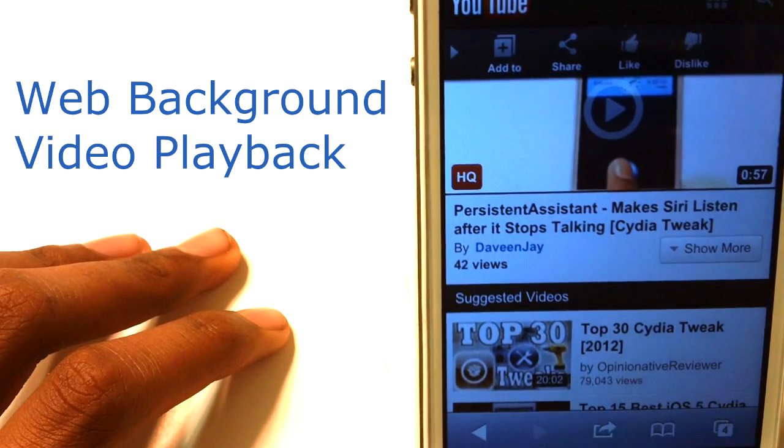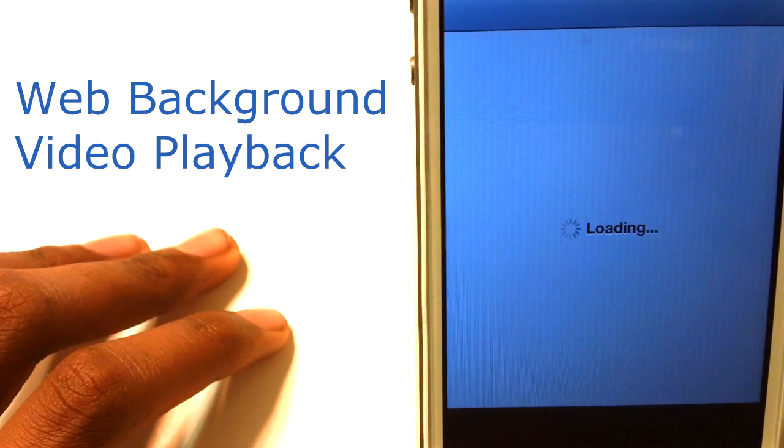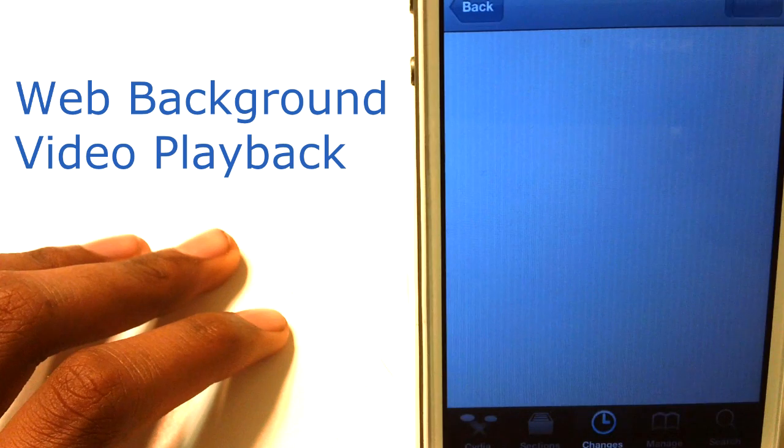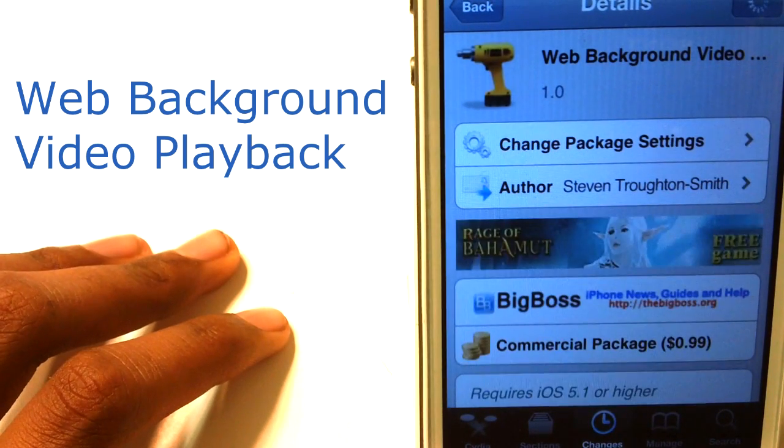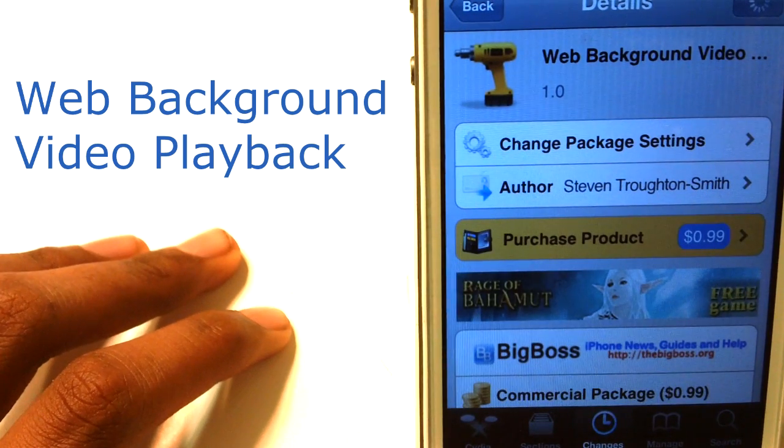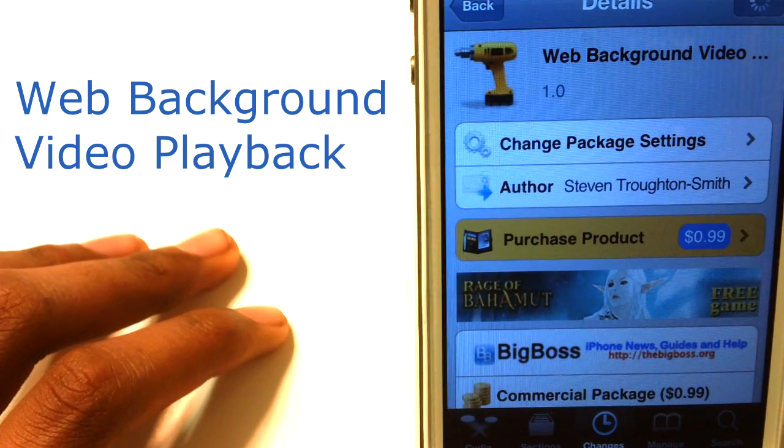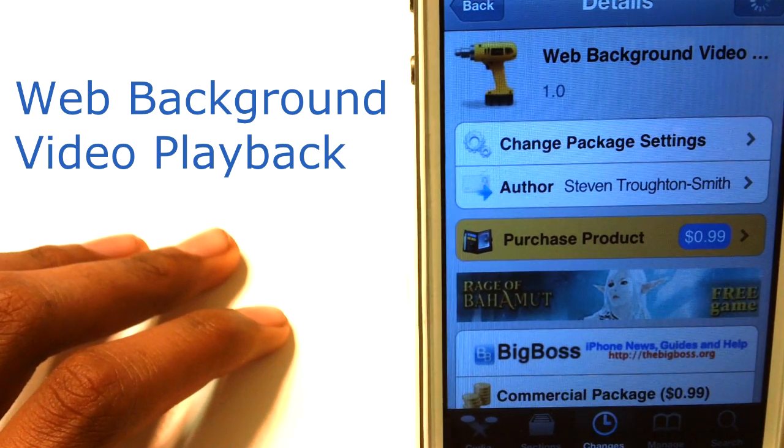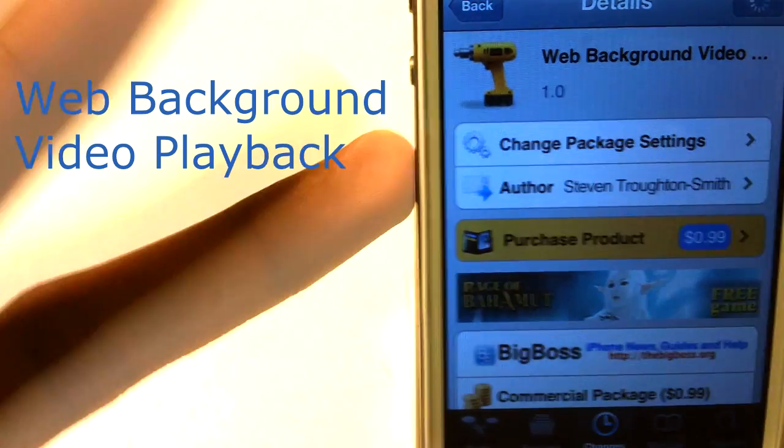You guys can find it in the big boss repo for 99 cents and again, it's called web background video playback. I hope you guys enjoyed the video. Have a nice day. Make sure to hit the like button and subscribe for more videos like this. Peace.